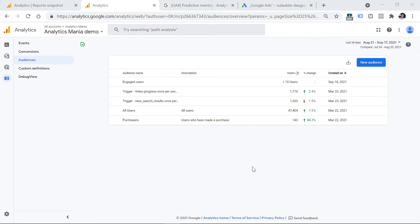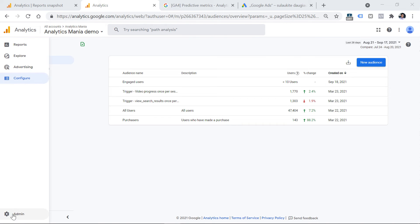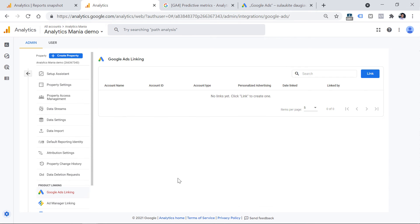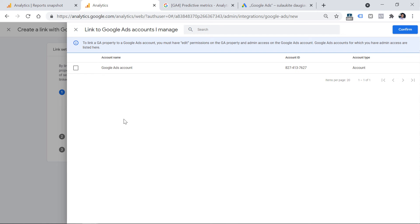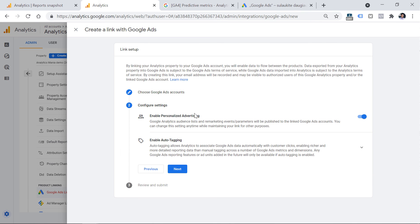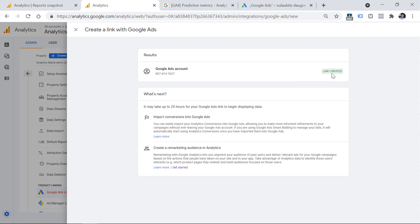Now let's cover linking Google Analytics 4 to Google Ads so you can use these audiences as remarketing audiences. Go to Admin in GA4, then in the Property column click Google Ads Linking, then click Link, and select the Google Ads account you want to link. Choose the account, click the checkbox and confirm, then click Next. Leave all settings as they are, click Next, and then Submit. You will see that the link is created.